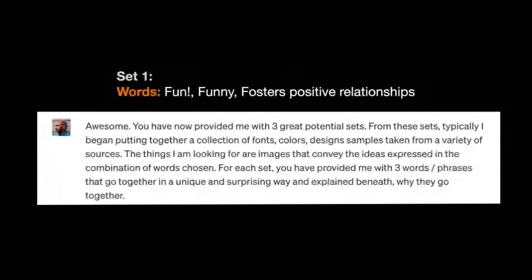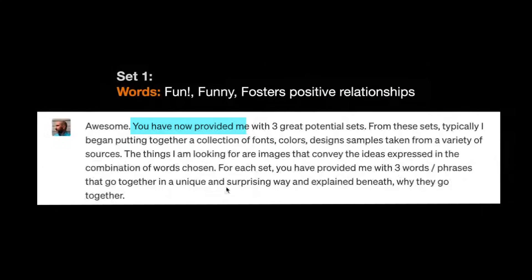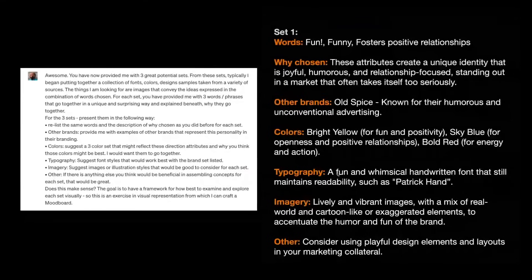From this set of words — fun, funny, fosters positive relationships — I told ChatGPT to take those words and answer: words, why chosen, other brands with similar styling, colors recommended, typography, imagery representing this brand, and ways to think outside the box. I could hand this to a designer — it spells out everything that goes into the design of a mood board: words, color sets, reference examples. This is a fast way to jump in, and the next step would be the mood board. Just utilize ChatGPT, ask good questions, give it good content, and it gives you fantastic results.